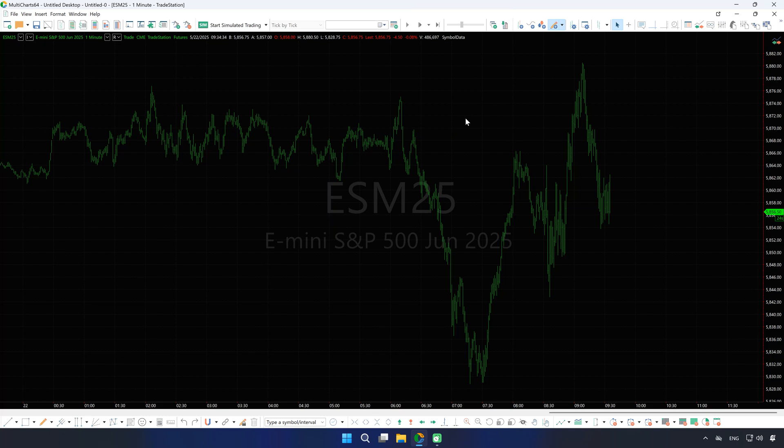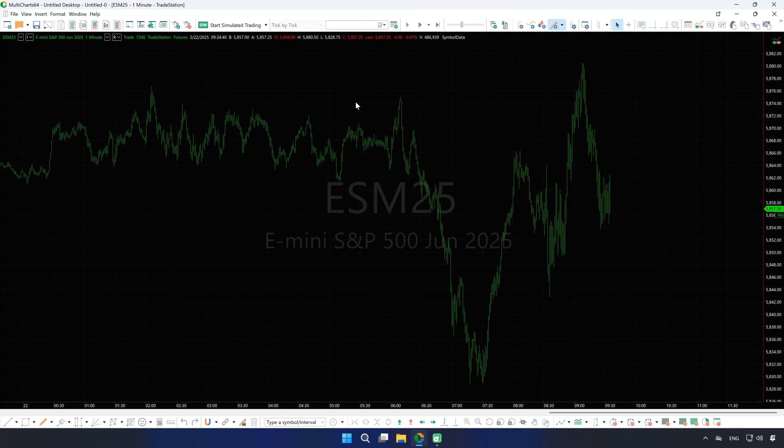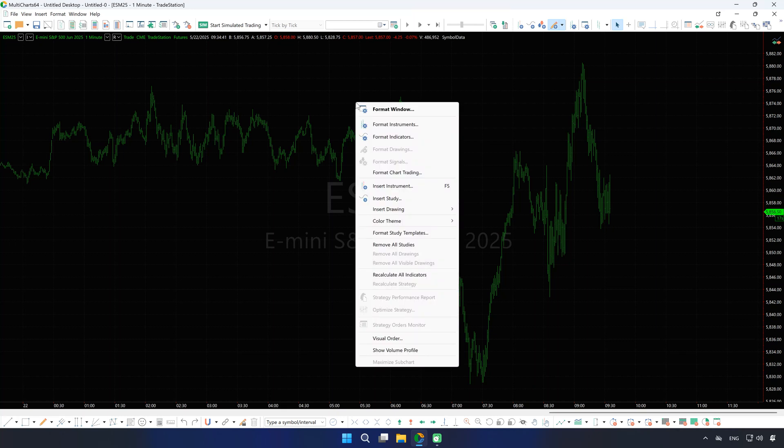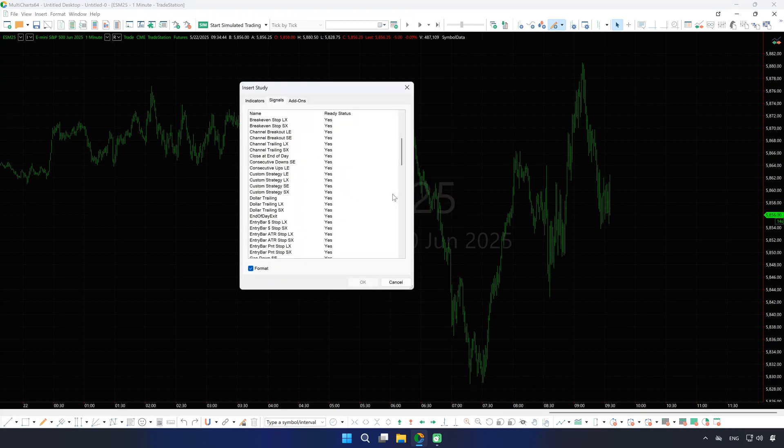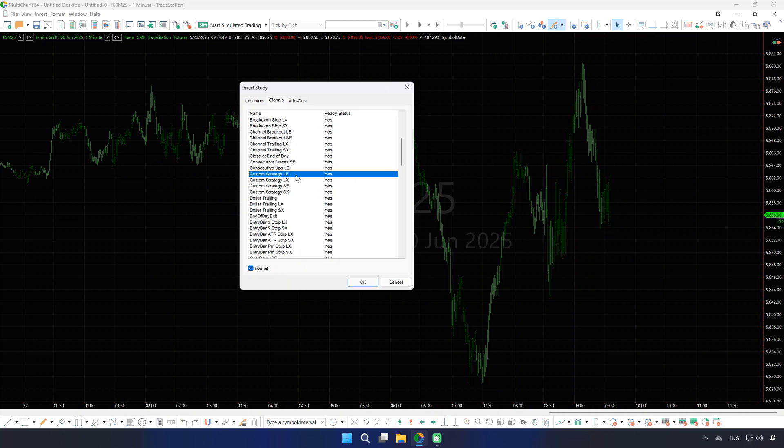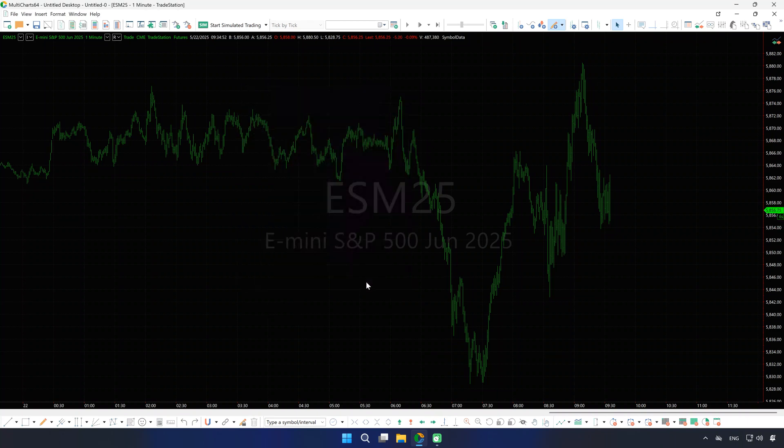Next, apply your strategy, either one you've created or one from the built-in library. Right-click the chart, choose Insert Study, go to the Signals tab, and select the strategy you want. We'll use our go-to, Custom Strategy LE and LX.